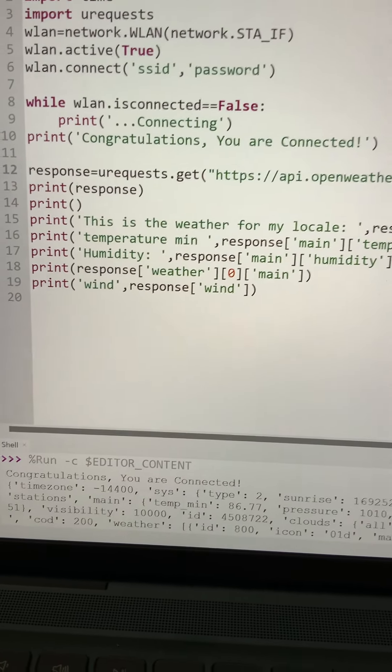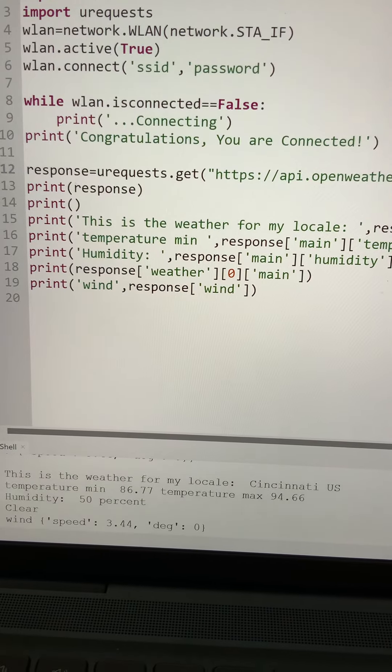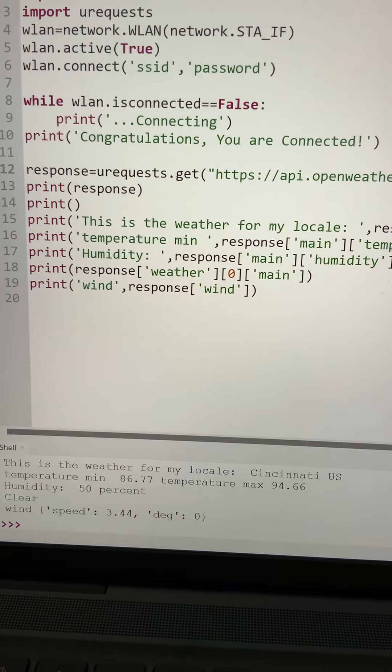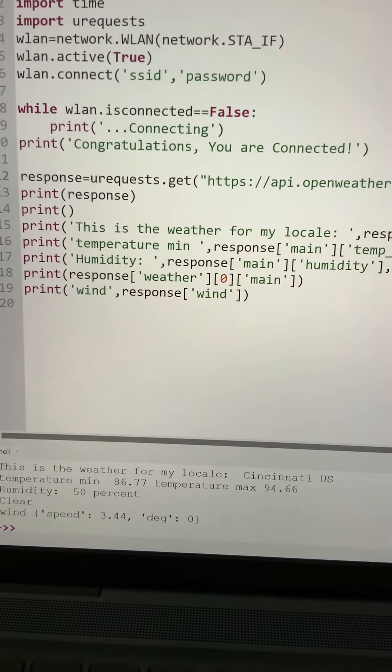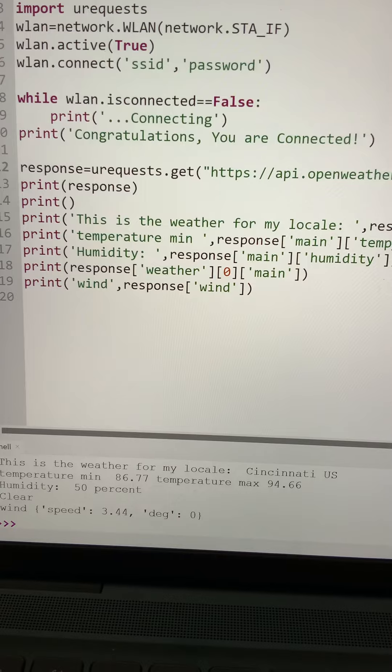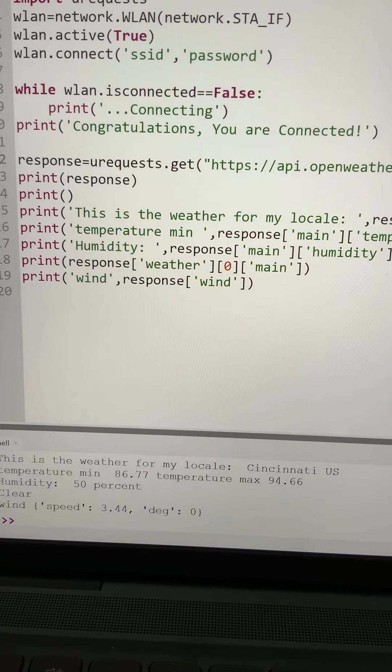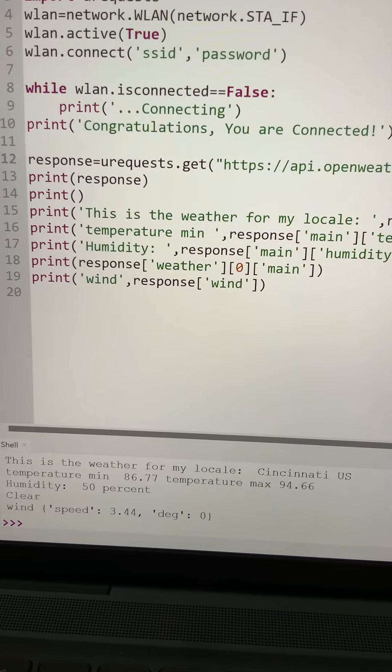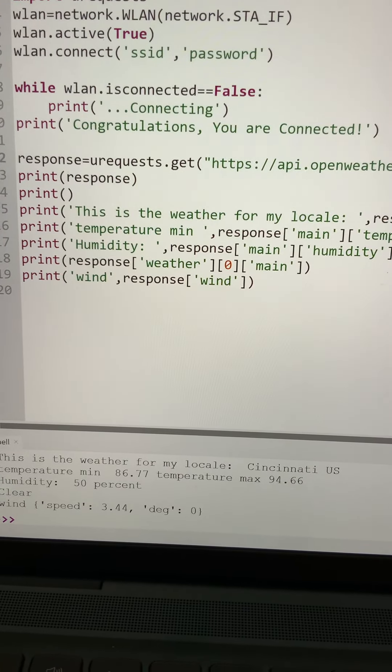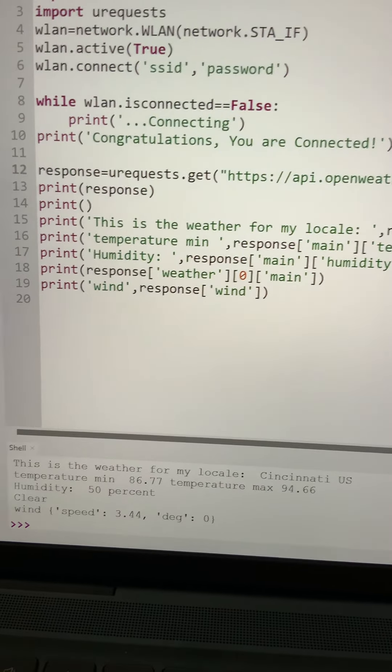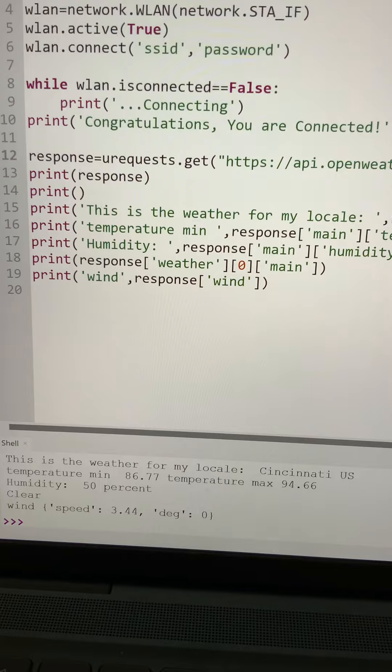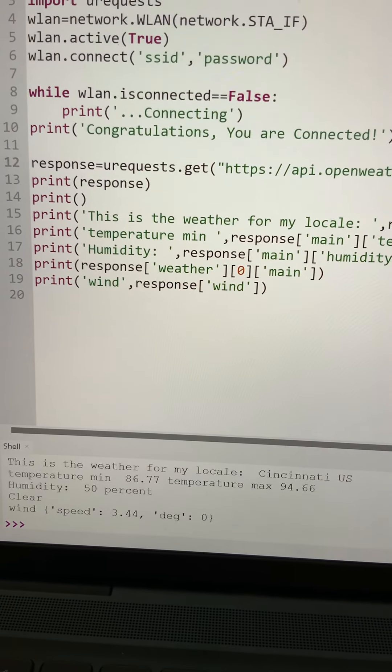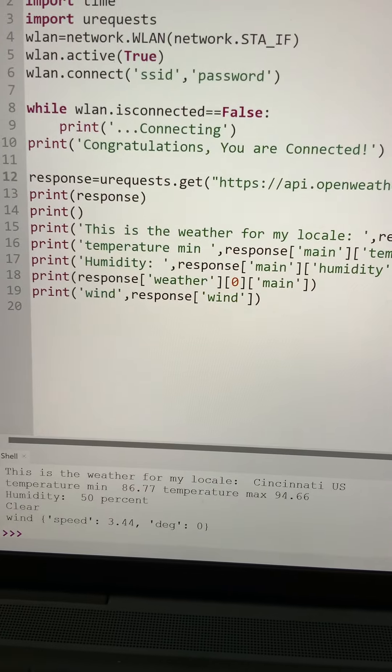You can see my congratulations, you're connected, and then I picked off some individual things. This is the weather for my locale: Cincinnati, US, minimum temperature 86.77, maximum temperature 94.66, humidity 50 percent, it's clear, and the wind speed. That should wrap it up.